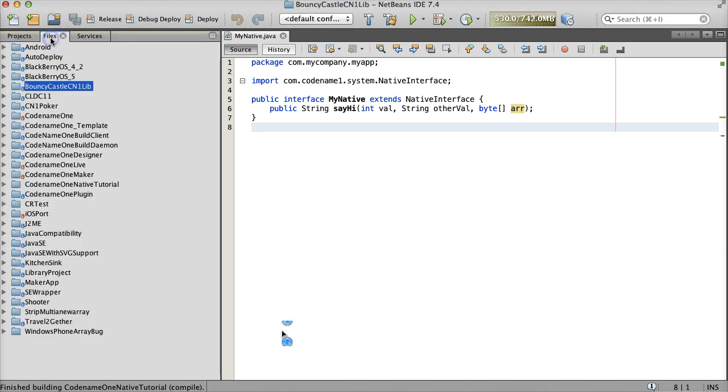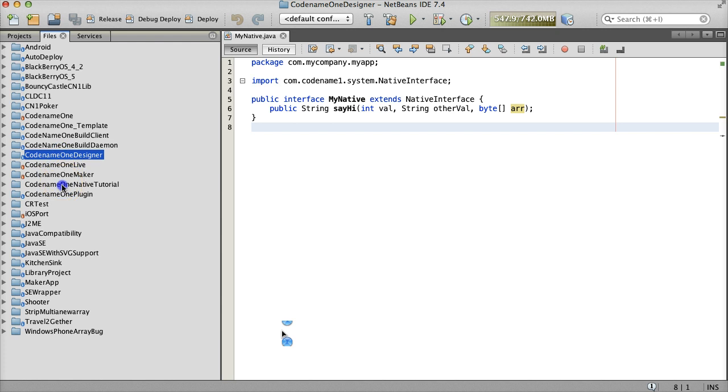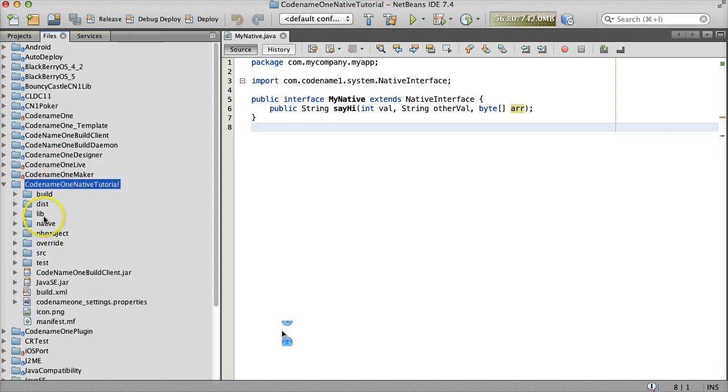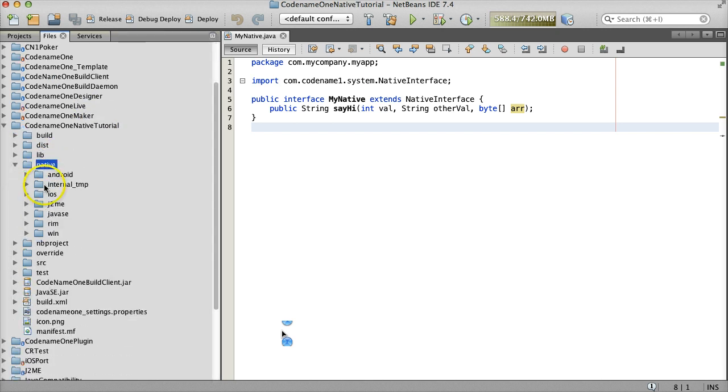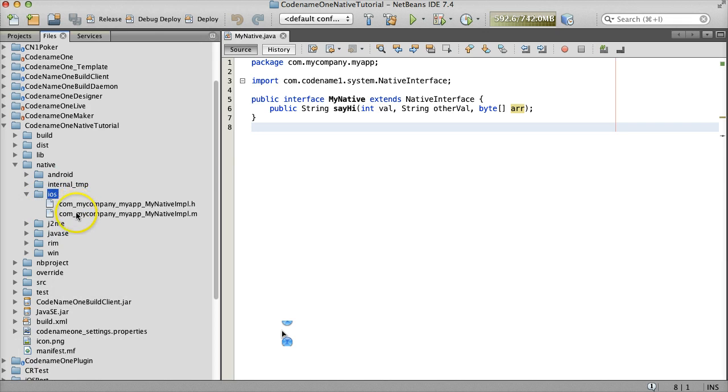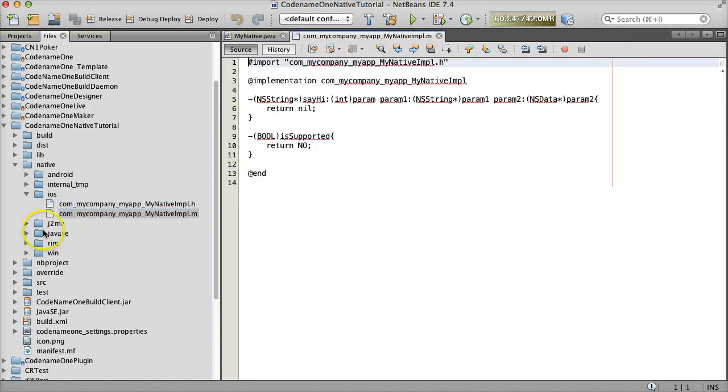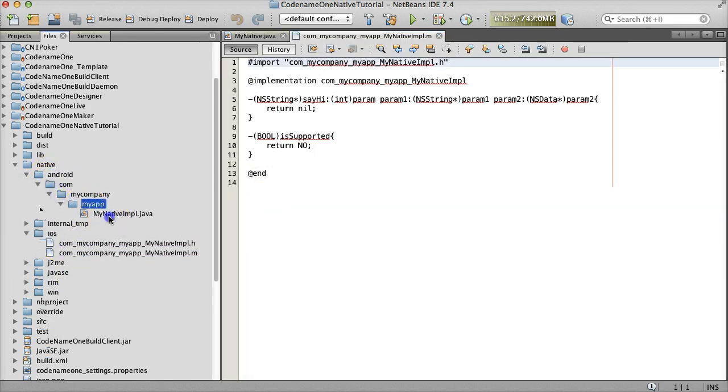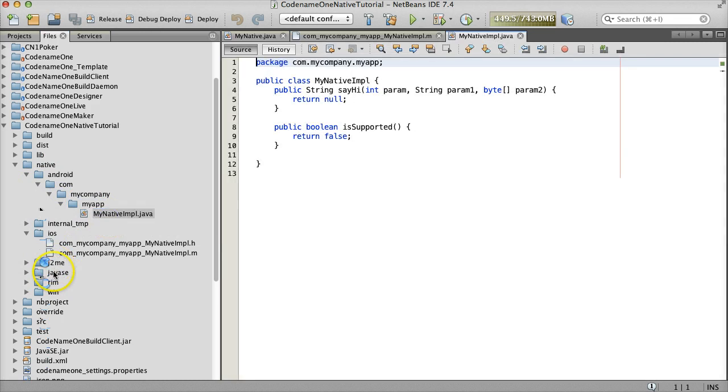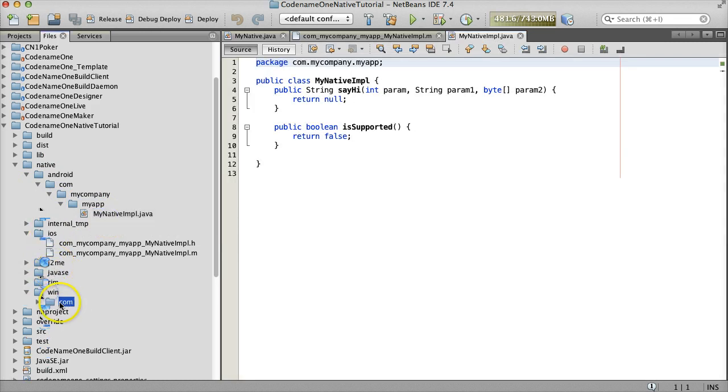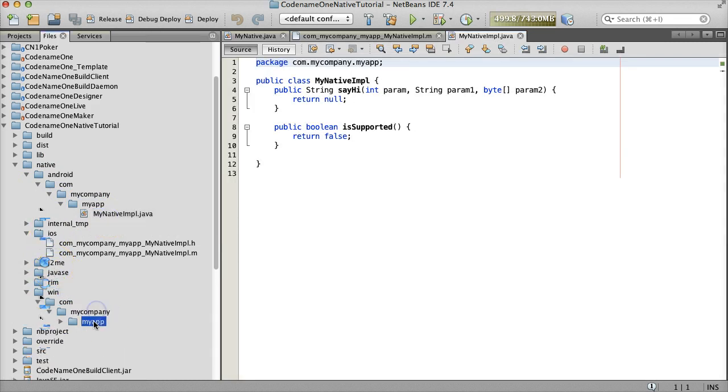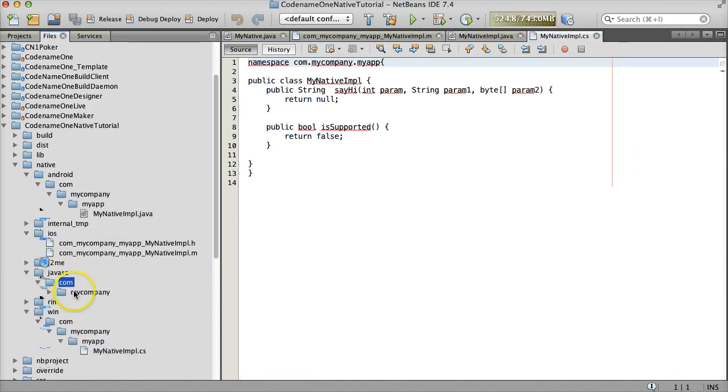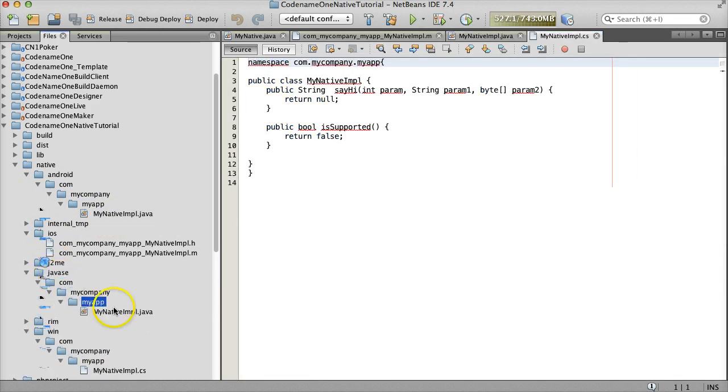This will create the appropriate native code in the native directories including Objective-C code in the iOS directory, Java Dalvik code in the Android directory, C-sharp code in the Windows Phone directory, and Java SE code in the Java SE directory.